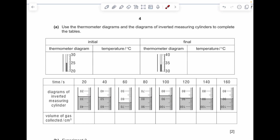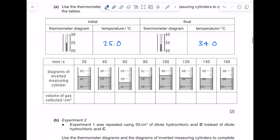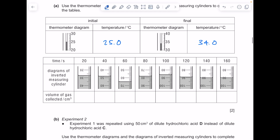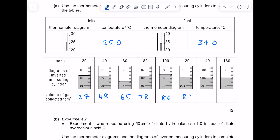Use the thermometer diagrams and the diagrams of the measuring cylinders to complete the tables — you must practice this, these questions come up so often, so read carefully. The initial temperature answer is 25.0°C and the final temperature is 34.0°C. The volumes of gas collected in the inverted measuring cylinder are: 27, 48, 65, 78, 86, 89, 90, and 90 cm³. Be careful — look at the way they've drawn the inverted cylinder; just turn your paper upside down if needed.